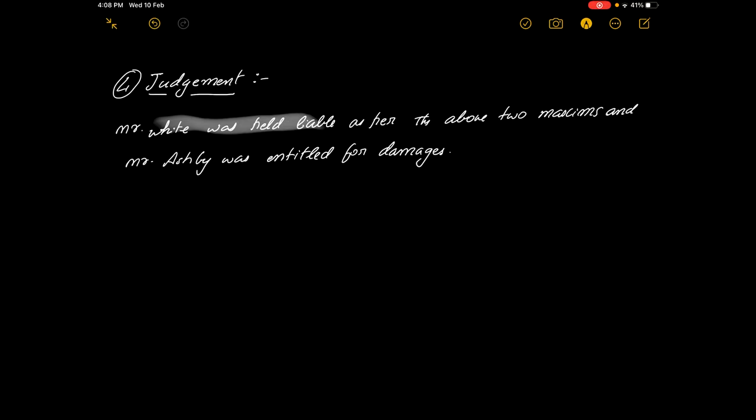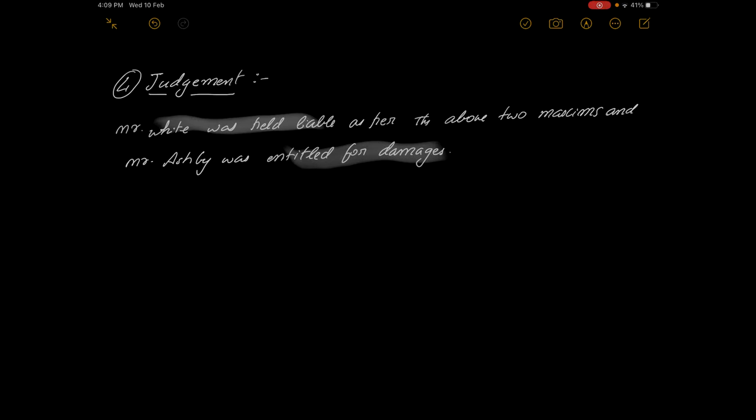So that was this case, Ashby versus White, a very important case of law of torts. I hope we were able to clarify all our doubts today. Thank you so much for watching this video guys, thank you. Stay tuned for more videos.